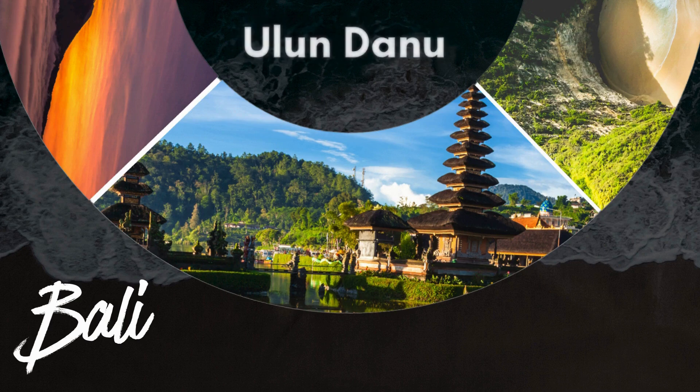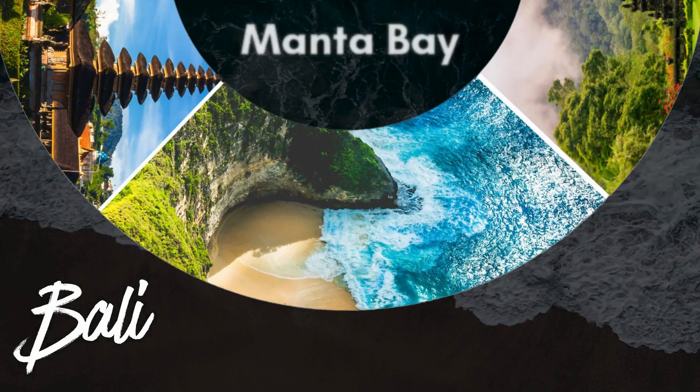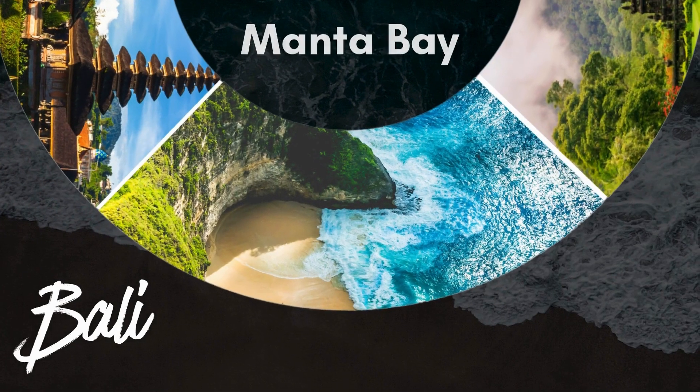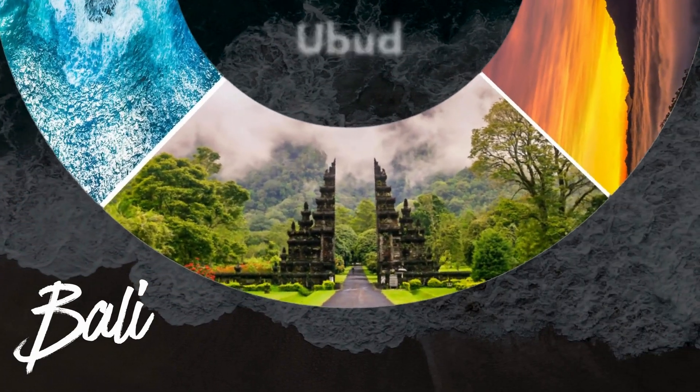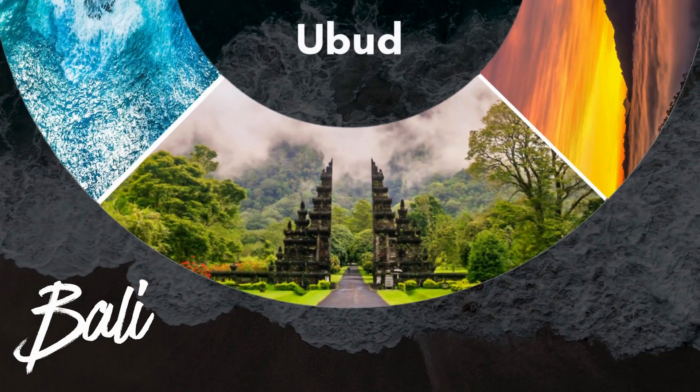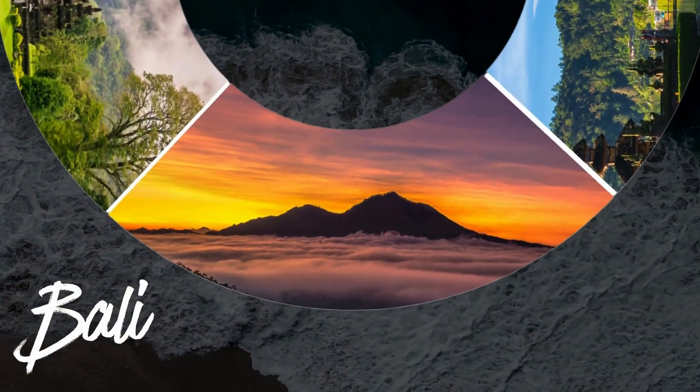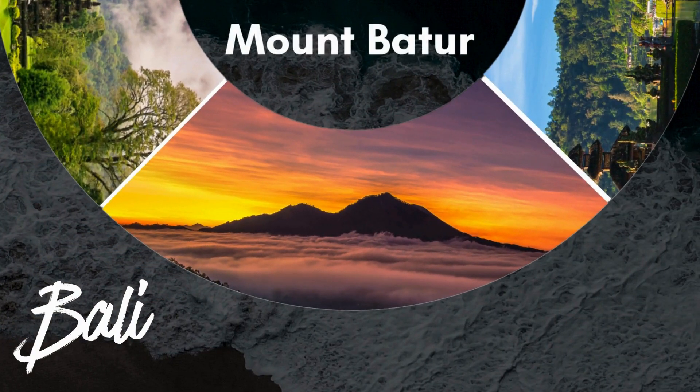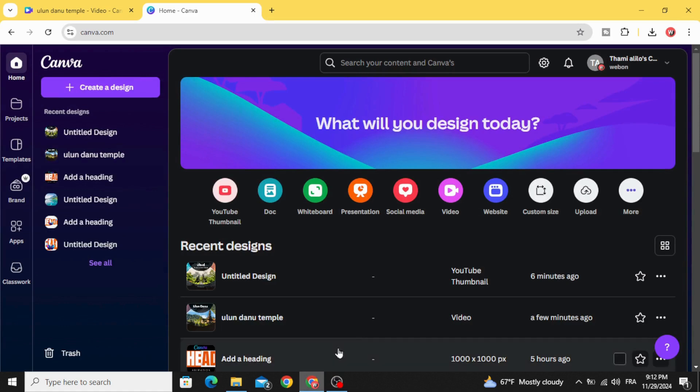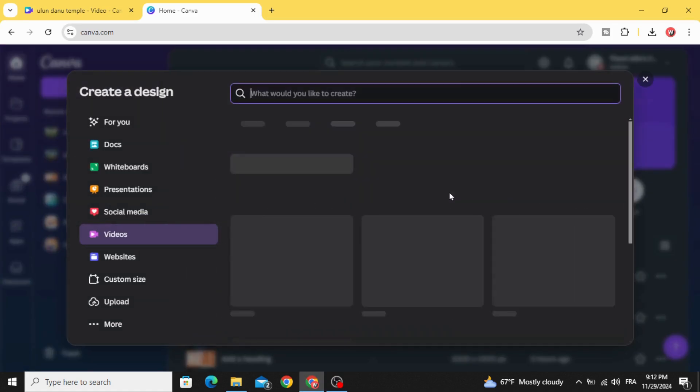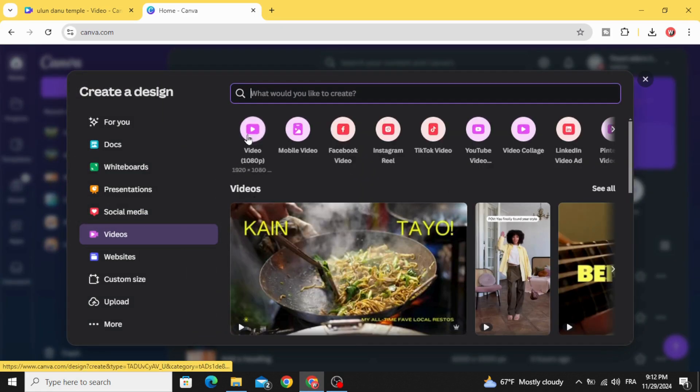Today, I'm going to show you how to make this awesome animation using Canva. Go to Video and open new video project.